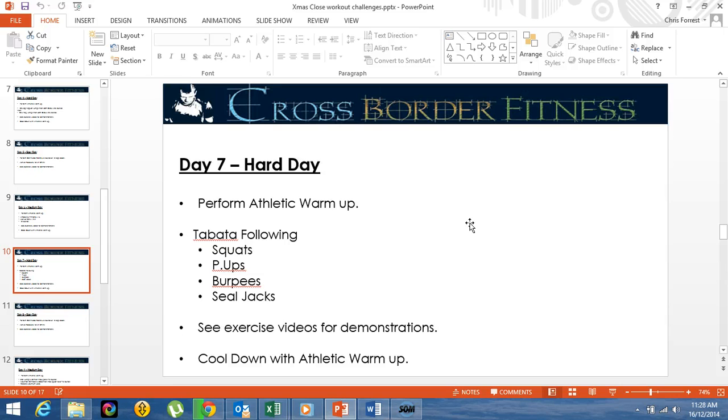Then you're going to do a Tabata, which is 20 seconds work, 10 seconds rest for 8 rounds of each of the following exercises.